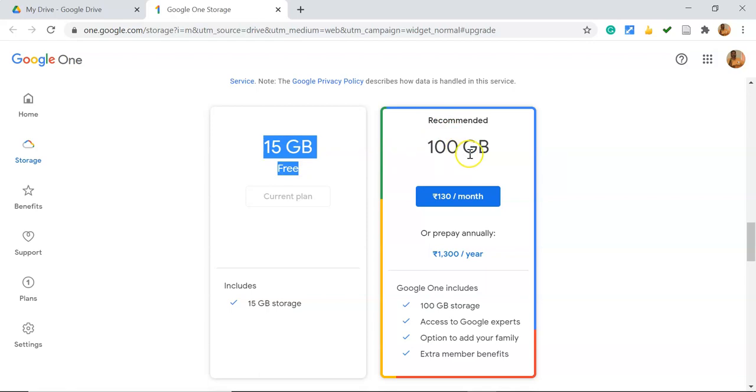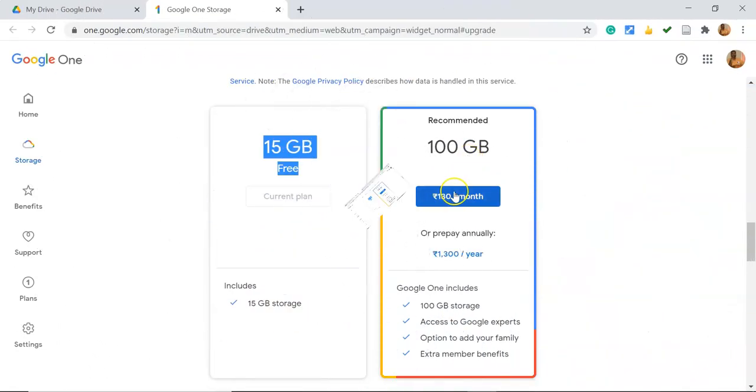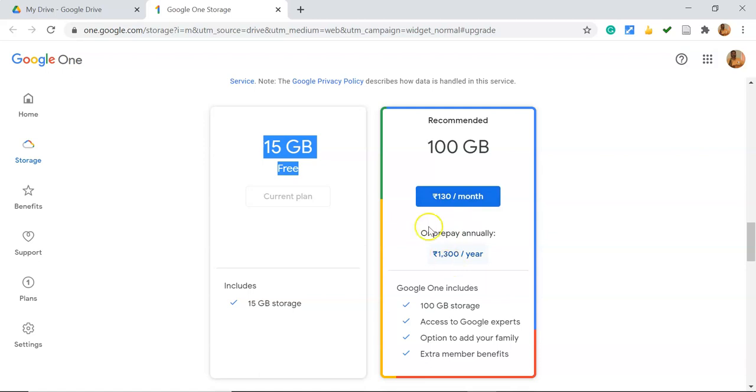Suppose I'd like to go with 100GB space of Google Drive. They're giving two options: one is monthly plan and yearly plan. If I go with the yearly plan, I'm clicking 1300 rupees per year. The benefits we're getting from this are 100GB storage, access to Google experts, options to add your family, and extra member benefits.